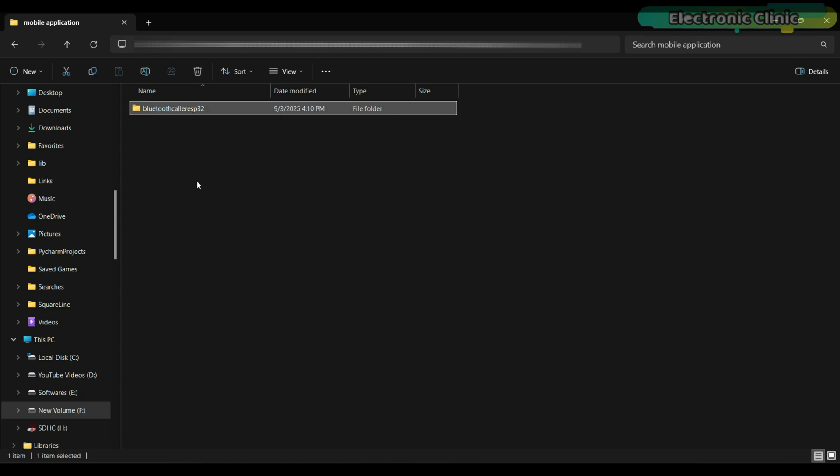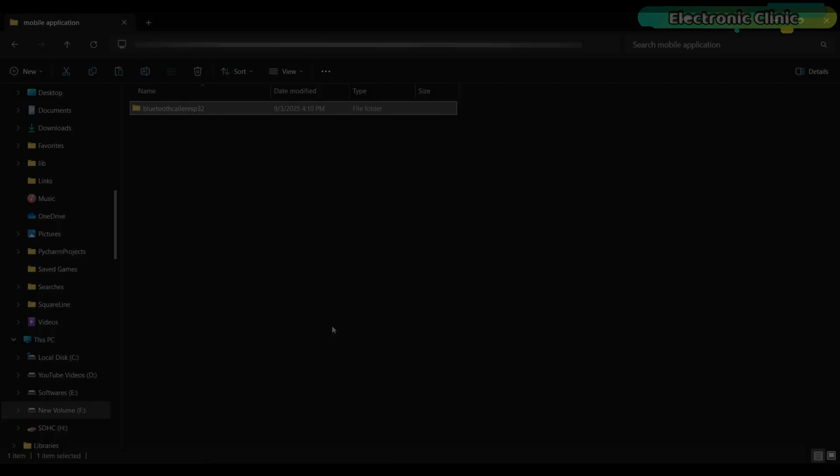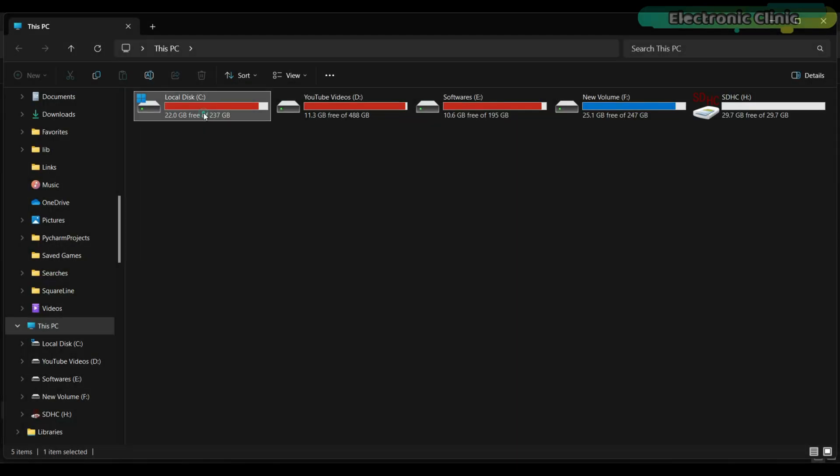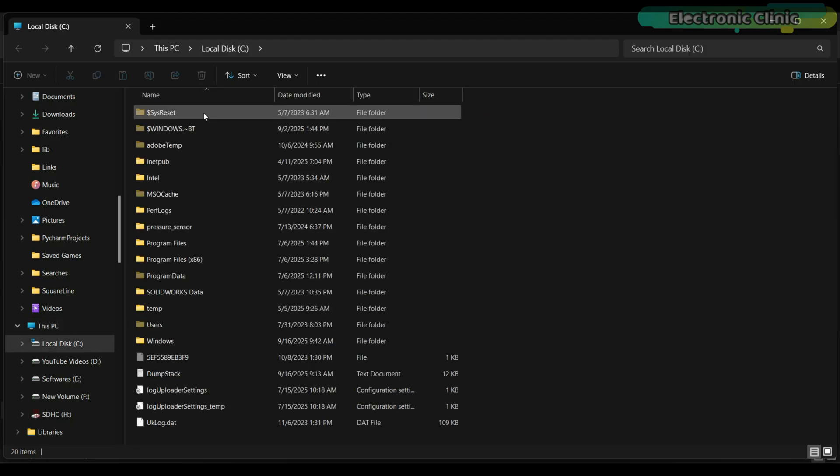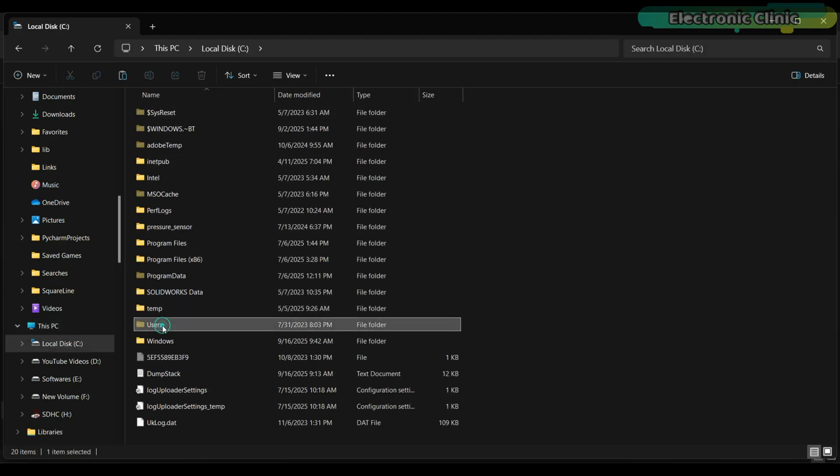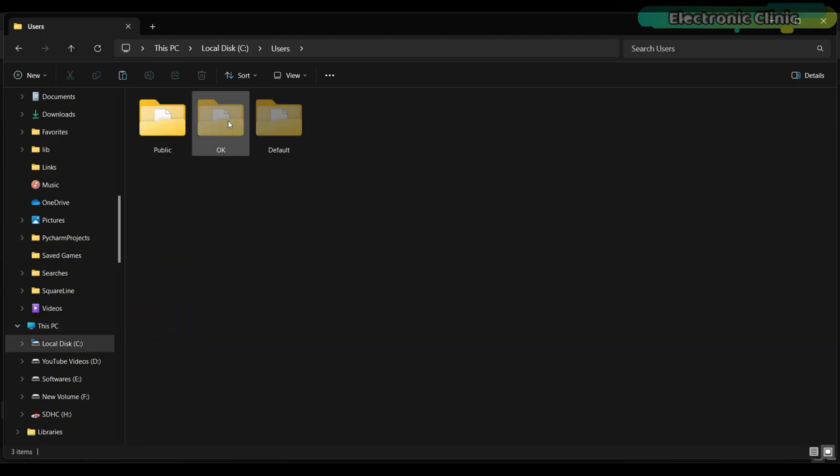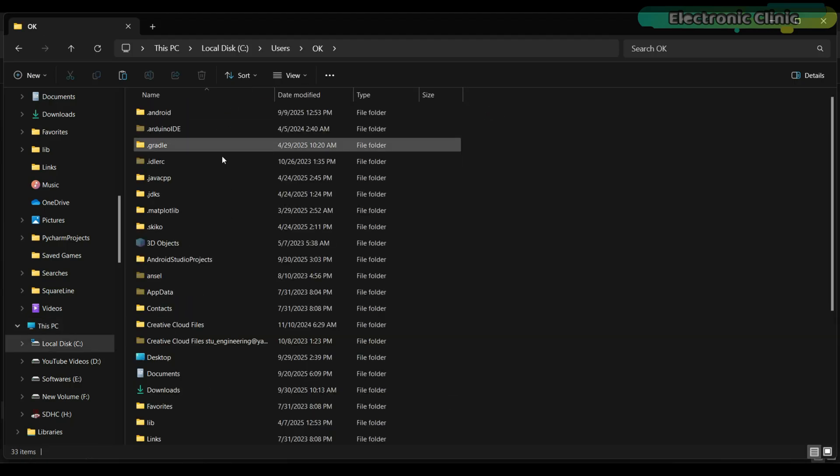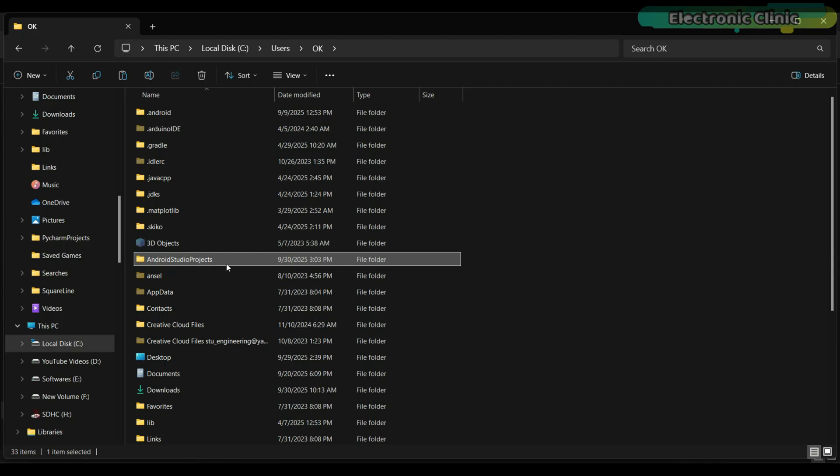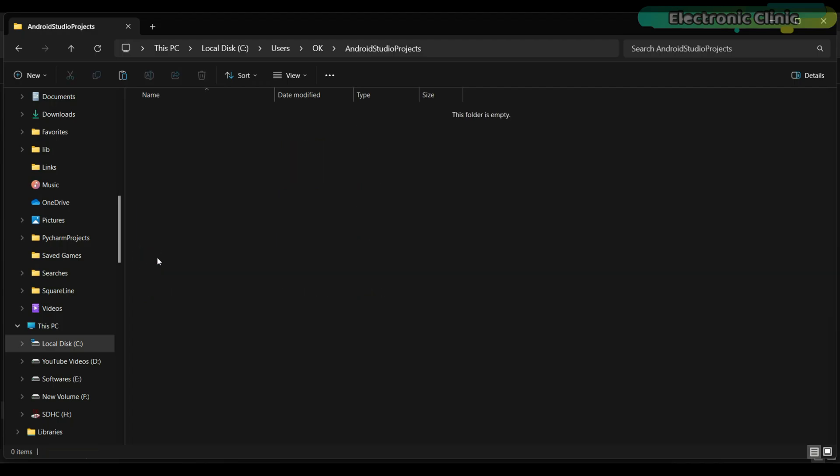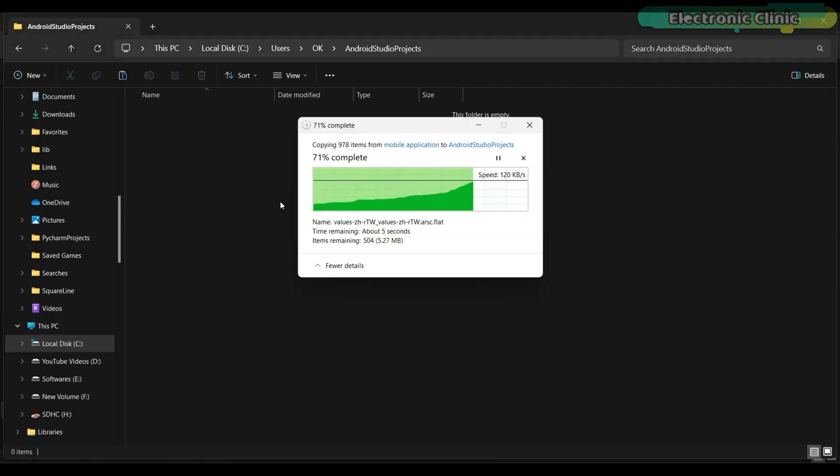Inside, you will find the project folder. Copy this entire folder. Now, go to your C drive, Users, and then open the Android Studio Projects folder. Paste the project folder here.